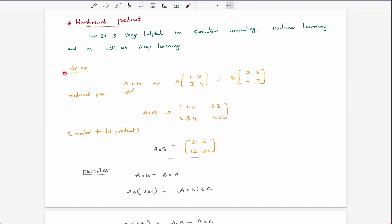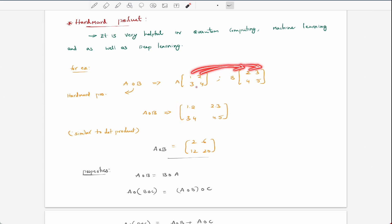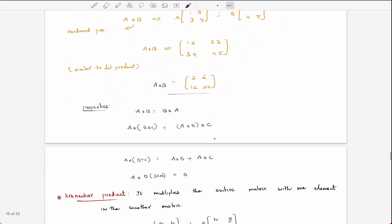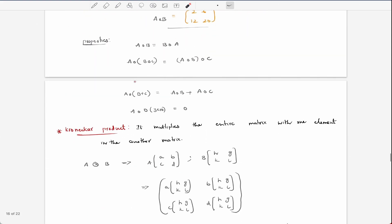The small circle symbol denotes the Hadamard product. For a formal example, we have matrix A and matrix B. We simply do element-wise multiplication: 1×2, 2×3, 3×4, 4×5. This gives us a 2×2 output matrix. The Hadamard product is very similar to the dot product — it's essentially element-wise multiplication.